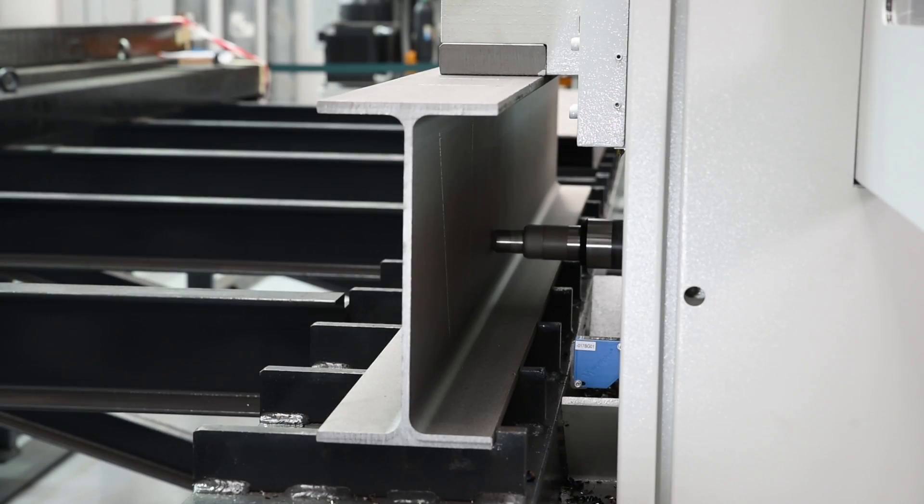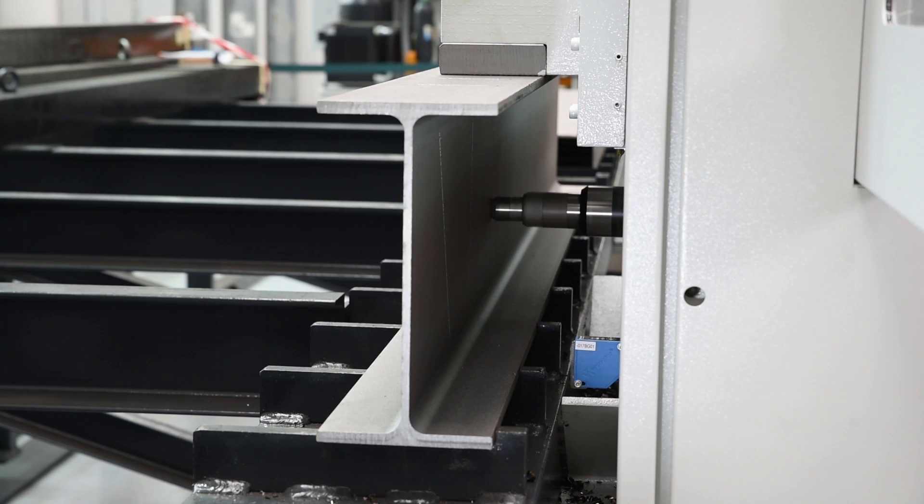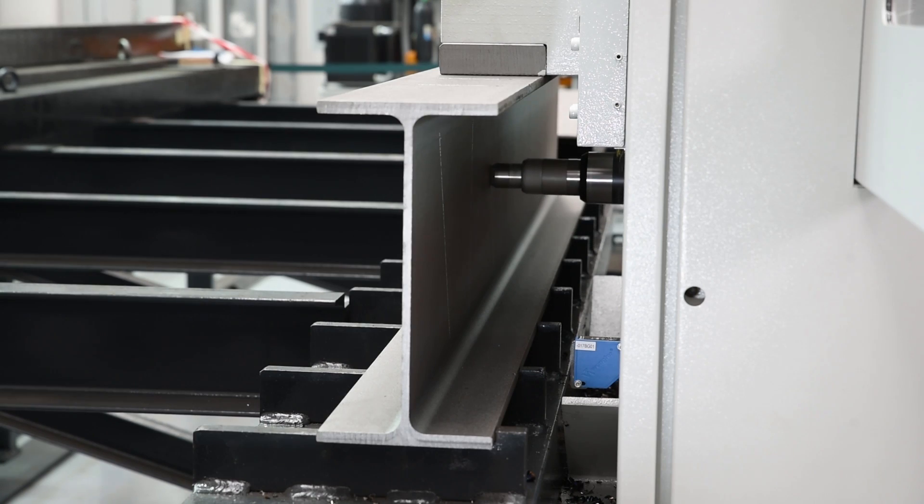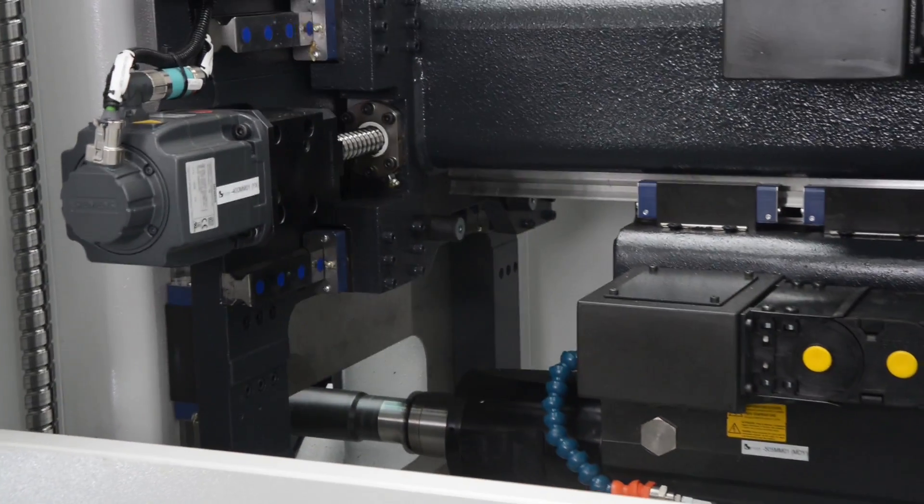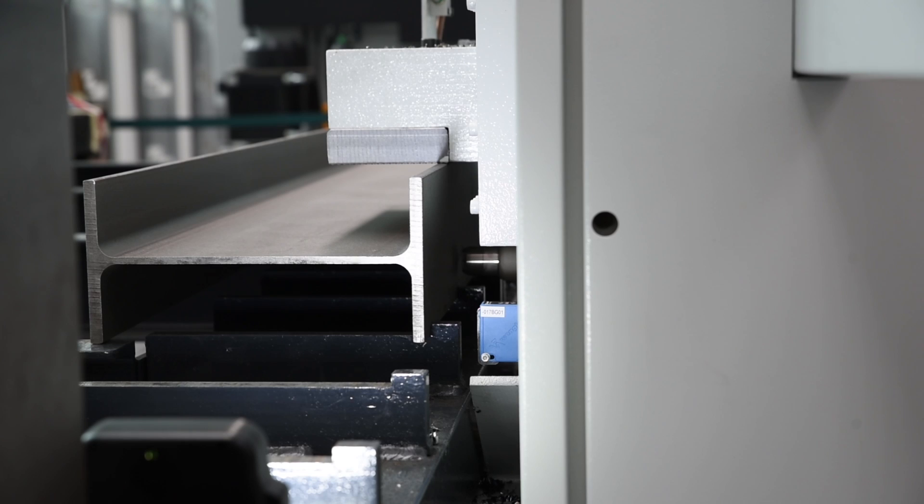Scribe lines to indicate the actual cut-to-length location in both the web and flange are also added to eliminate manual measuring for the cutoff operation.